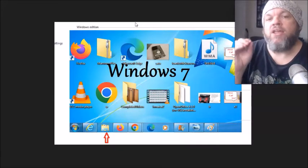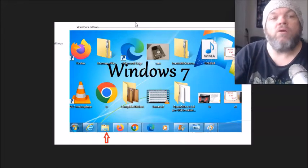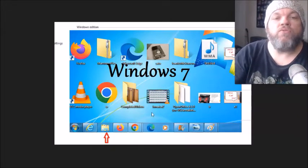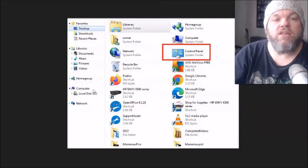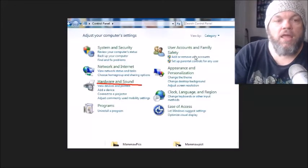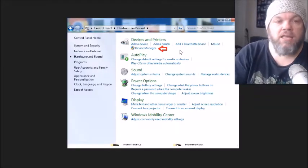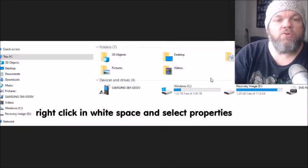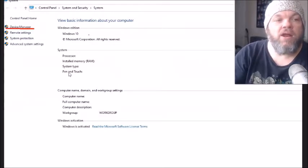Next, we're going to enable and update the keyboard driver in Device Manager. To get there without a keyboard, on Windows 7 click the File Explorer icon on the taskbar, then go to Control Panel and click Hardware and Sounds, then Device Manager. On Windows 10 and 11, click File Explorer, right-click in the white space, click Properties, and you'll see Device Manager.